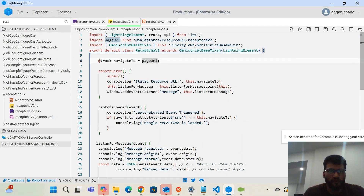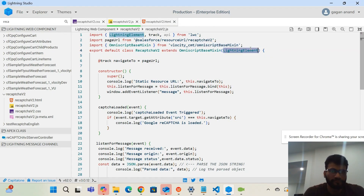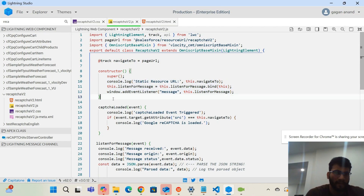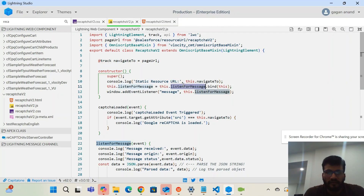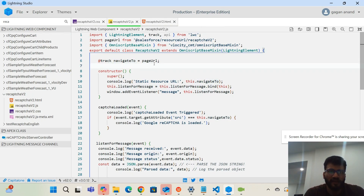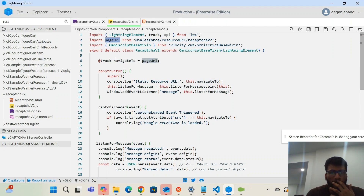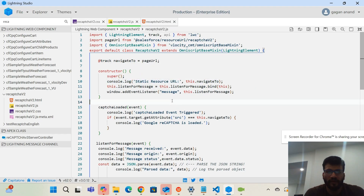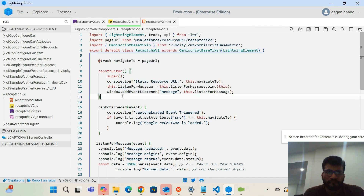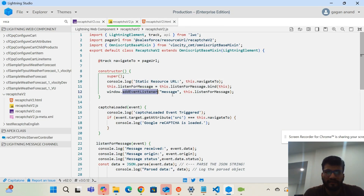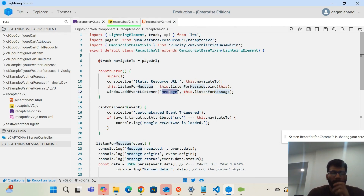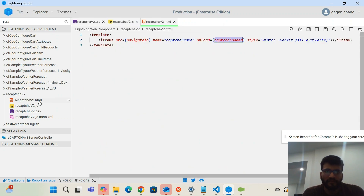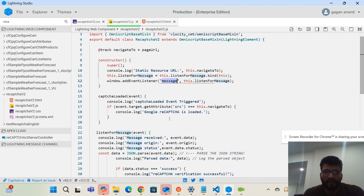Since I'm adding this LWC to my OmniScript, I have to use the OmniScript base mixin and extend my Lightning component. In the constructor, when the component is loaded, I take the page URL coming from the static resource and assign it to the navigation tool variable. I also check this on the console.